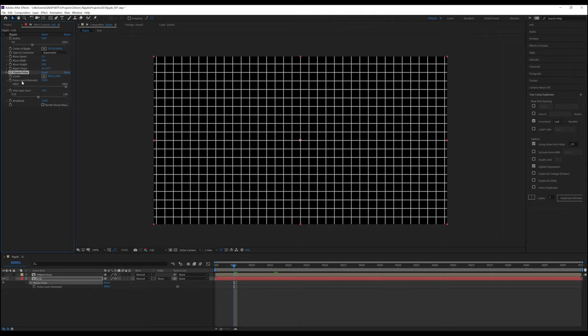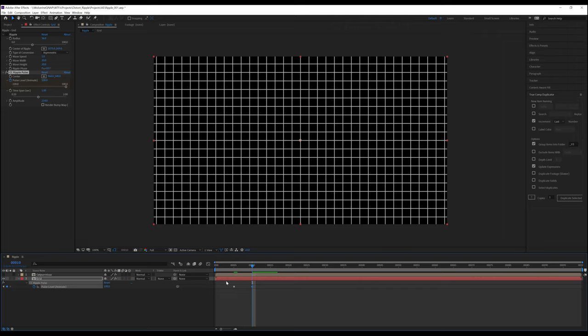For Pulse Level, you'll want to alternate the values to get any ripples at all. Set a keyframe where you'd like the first ripple to start, and then a second keyframe where you'd like the next ripple to start, and so on and so forth, but if both of those keyframes have the same value, you'll see that nothing happens.